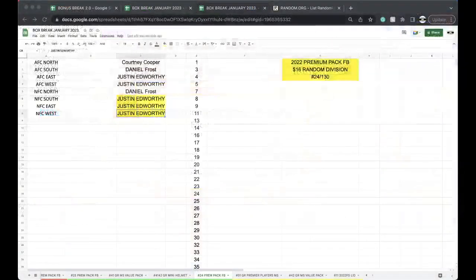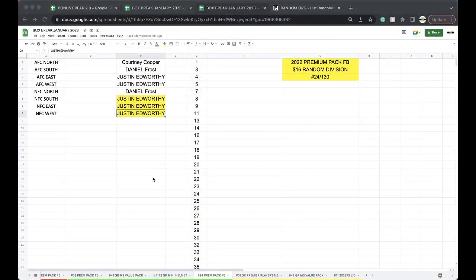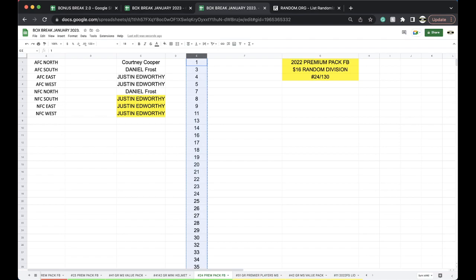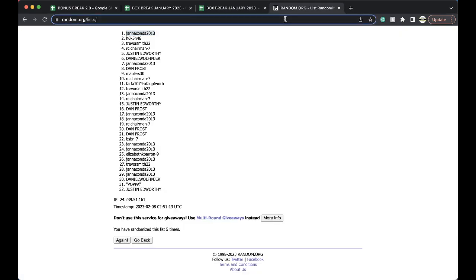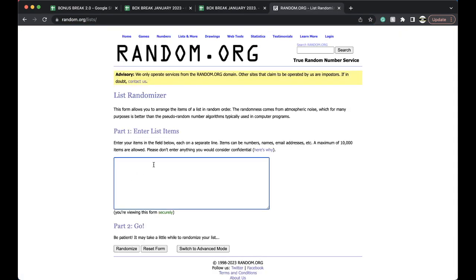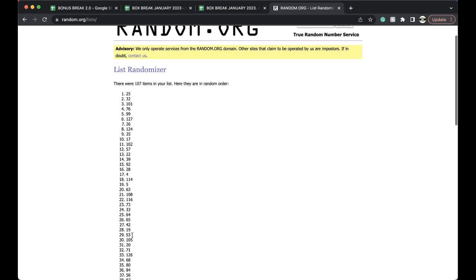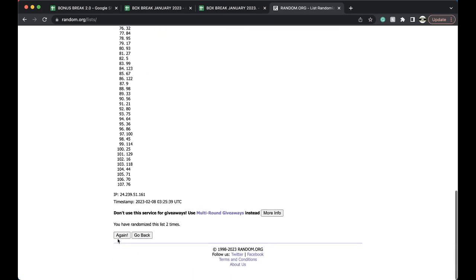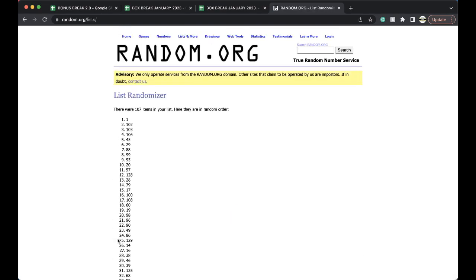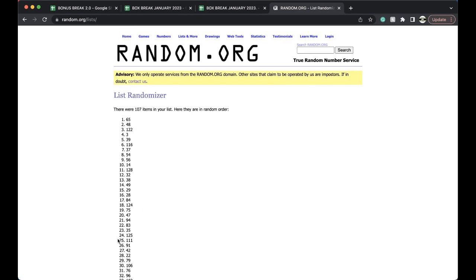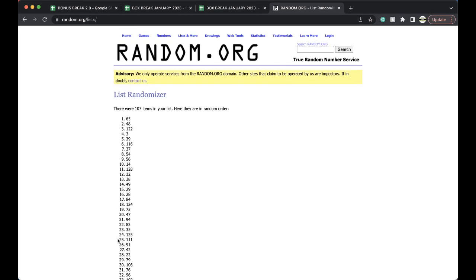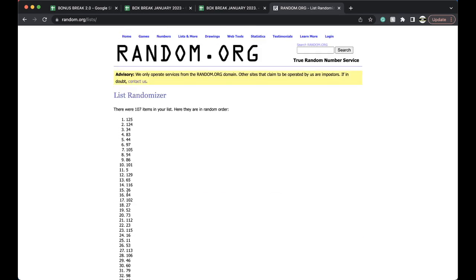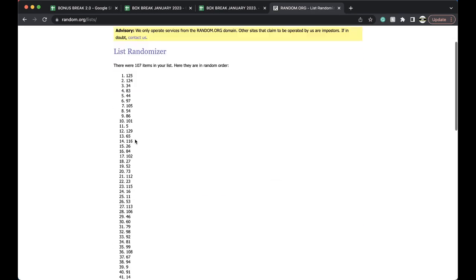All right guys, here we go. Premium pack football 24, 24, 24, five times. Here we go. Once, twice, three times, four times, five times.